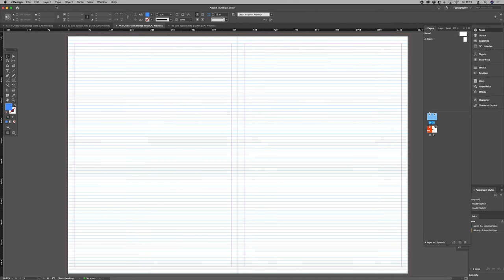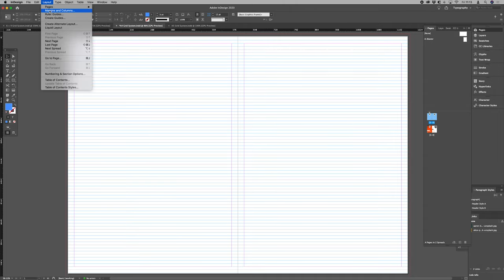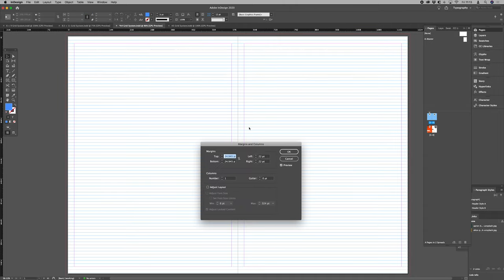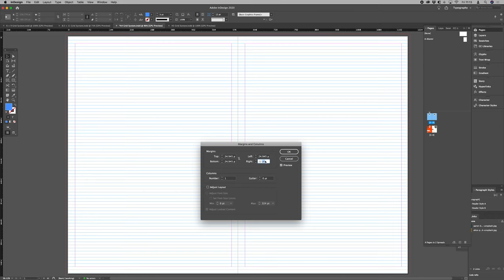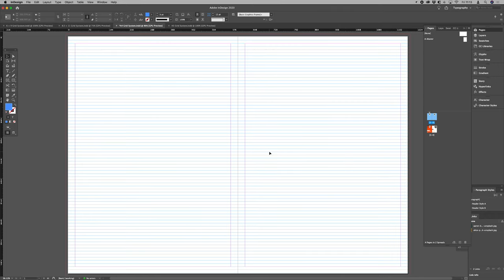Now let's just go in and make sure that we're all equal the whole way around. So our new value is 24.945. Let's just make that 24.945 through. So now we've got equidistant margins and our baselines marry up with our margins too.